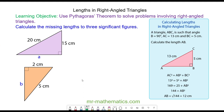Hello and welcome to our lesson on finding an unknown length in a right-angled triangle. We're going to use Pythagoras' theorem to calculate the length of A.